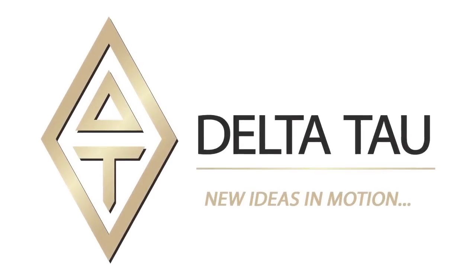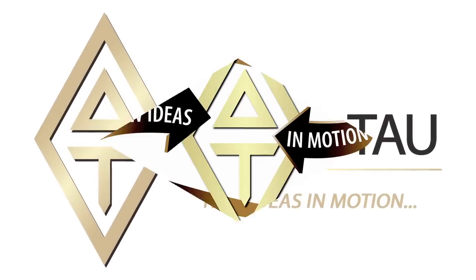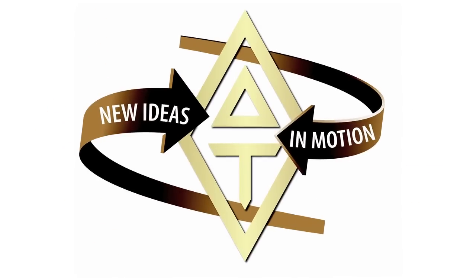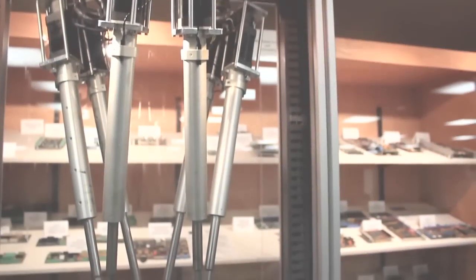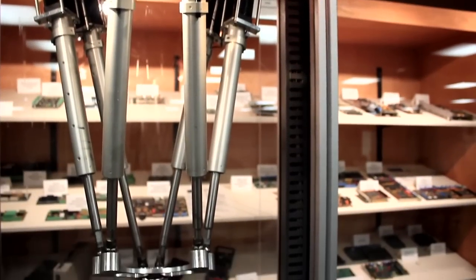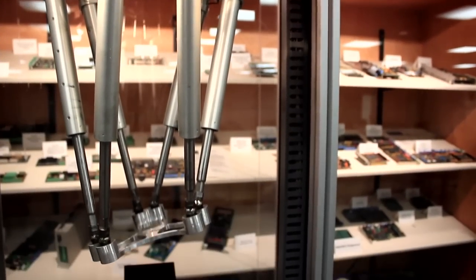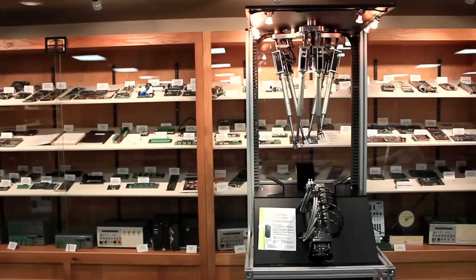Welcome to part two of Delta Tau's robotic demonstrations. Another popular type of parallel robot is the hexapod.